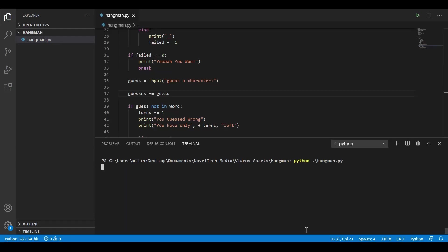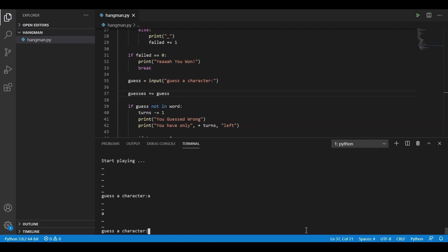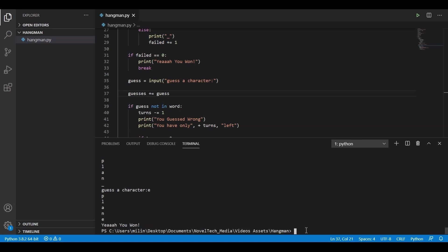Okay, let's run the program. Alex. Okay, it's starting. Let's guess a character. A, L, Q. Oh no, we don't have a Q. Let's try R, P, N, E. Yeah, we won!